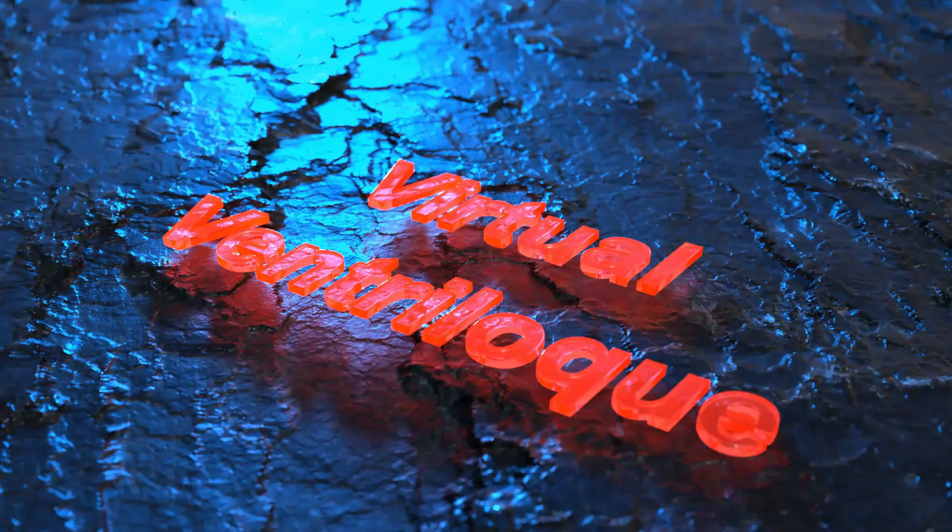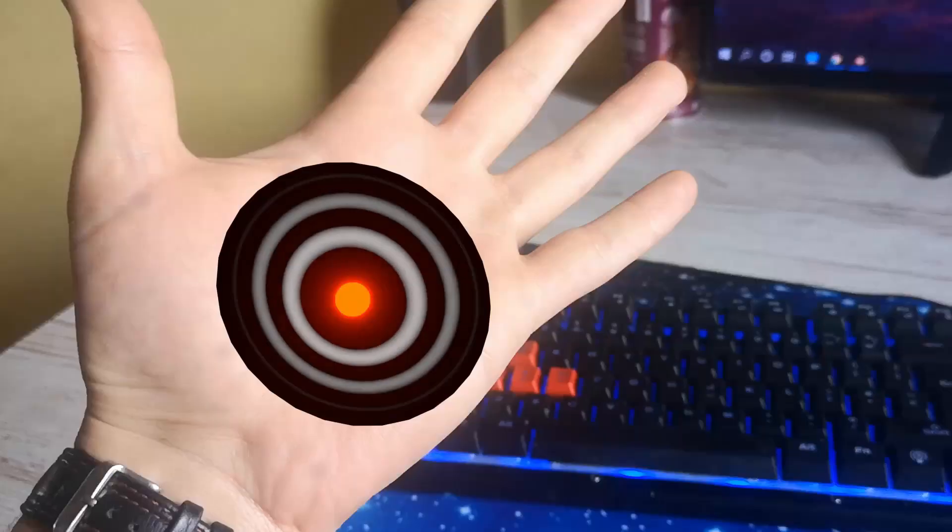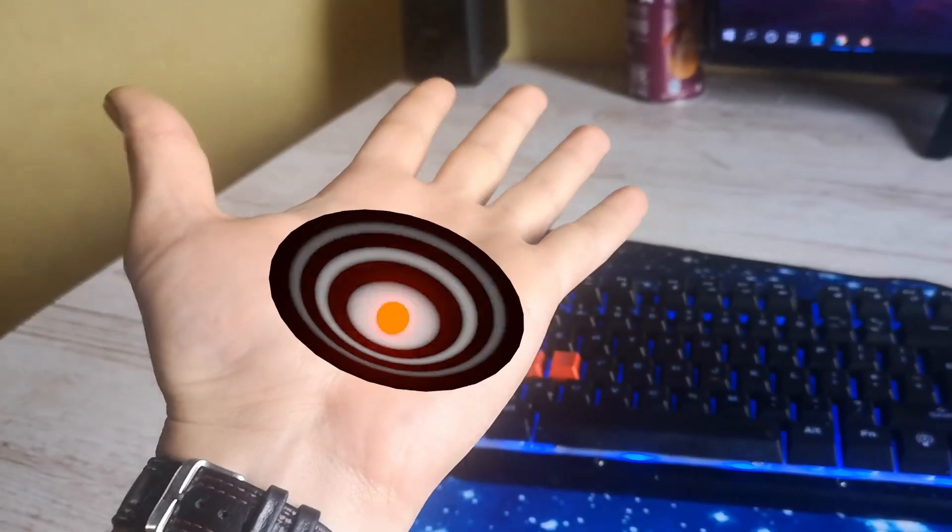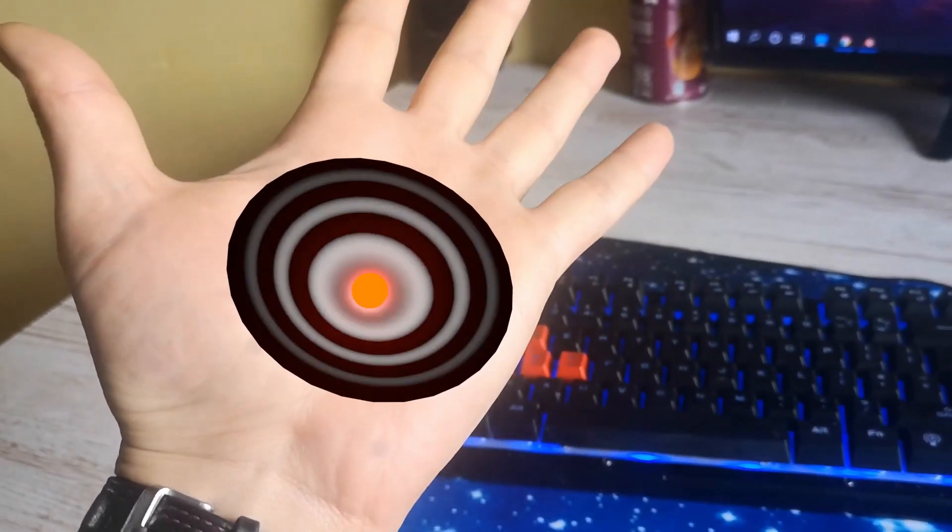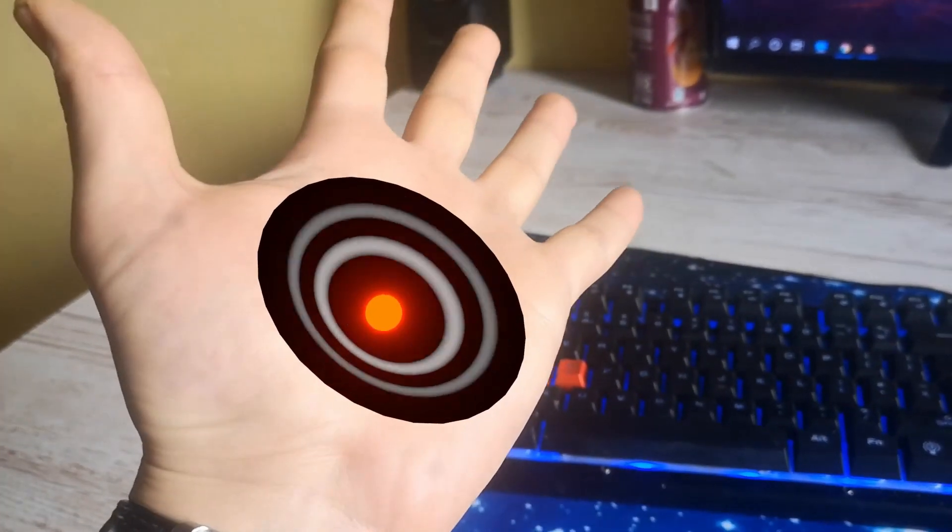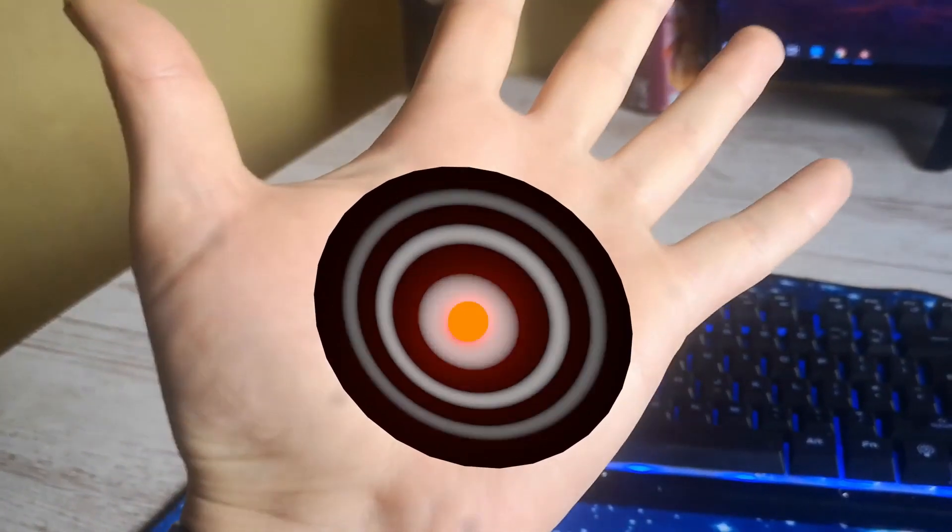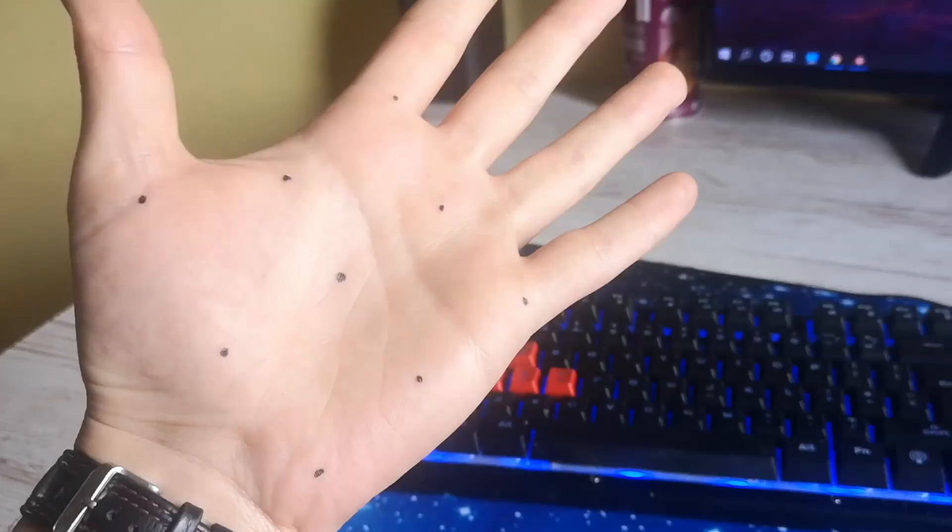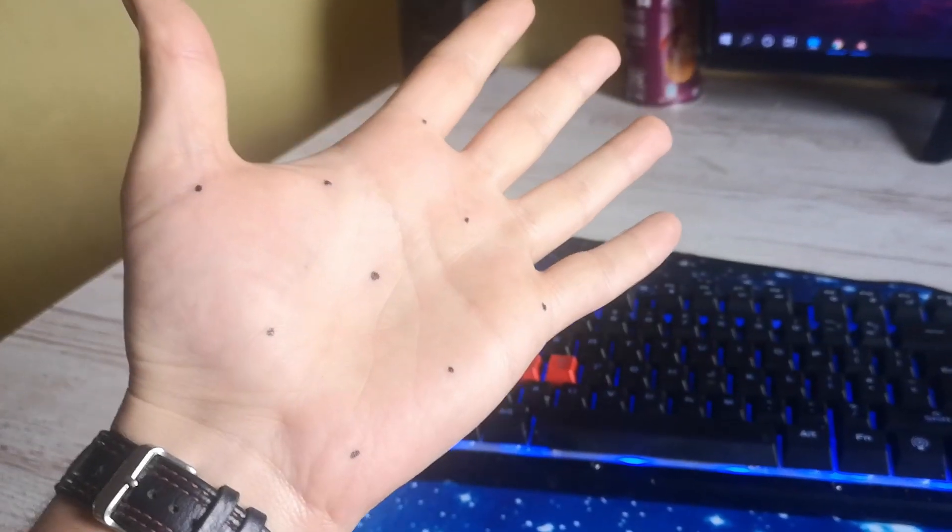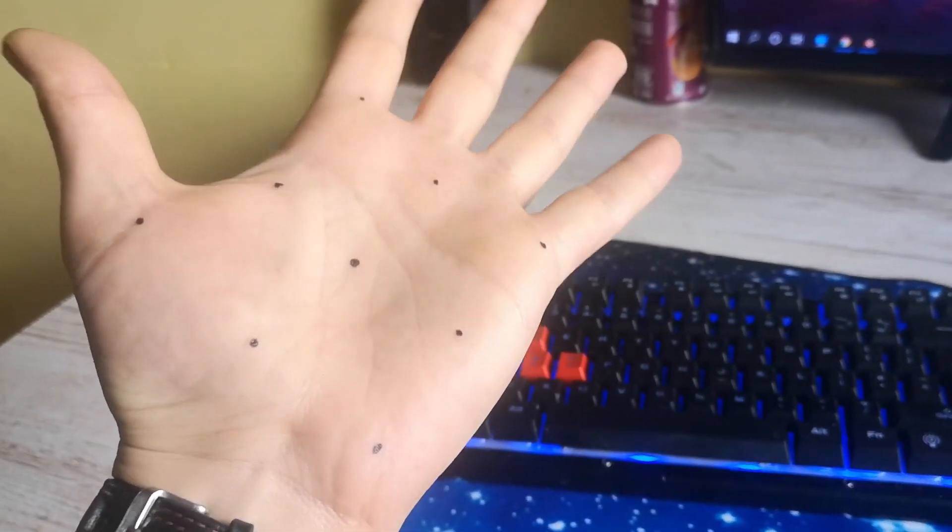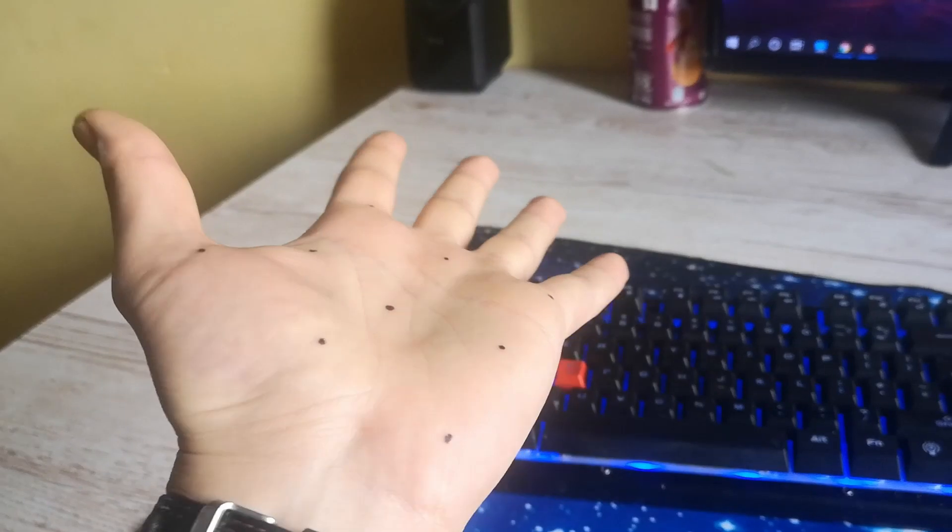Welcome to Virtual Ventilog. Today we will be doing this crazy experiment. All you need is a video of your hand with some dots on it. You can use a dark marker, that's what I use.